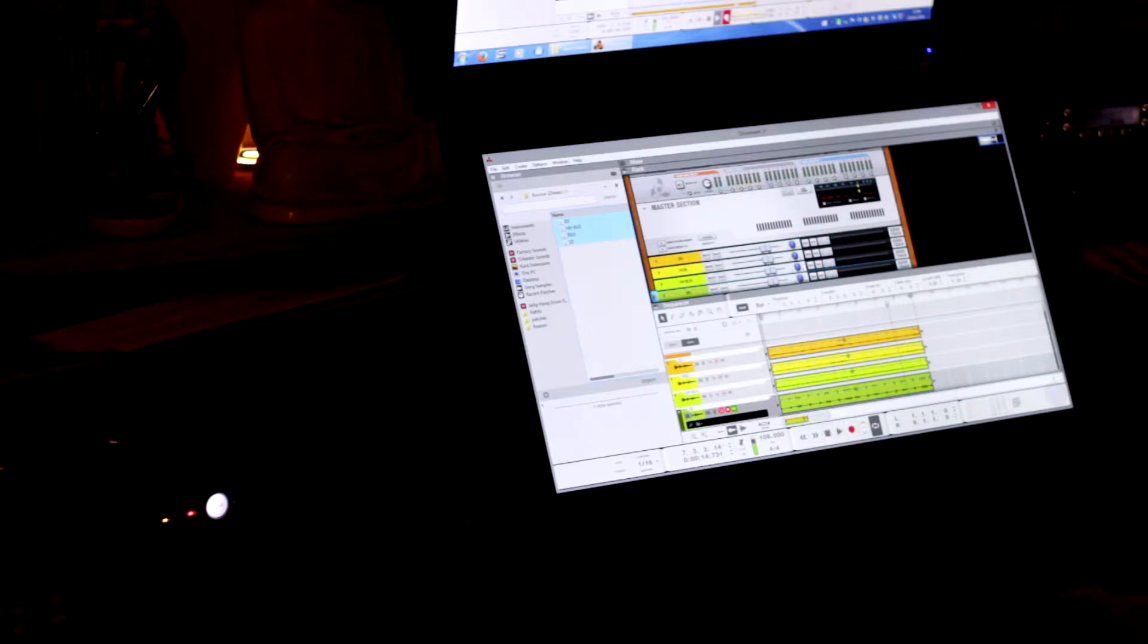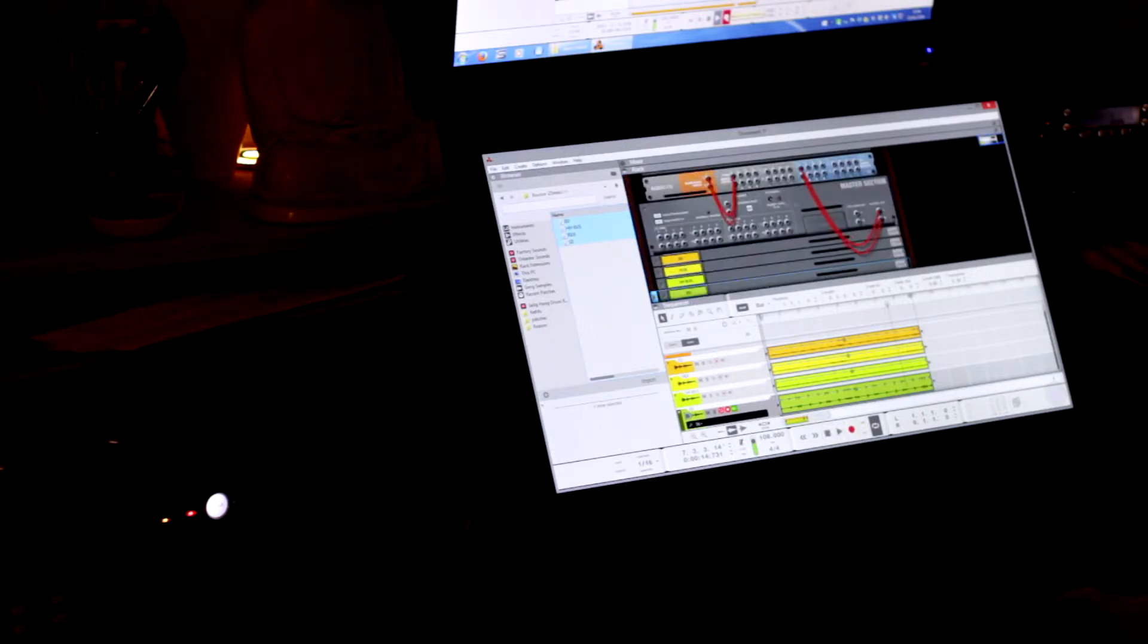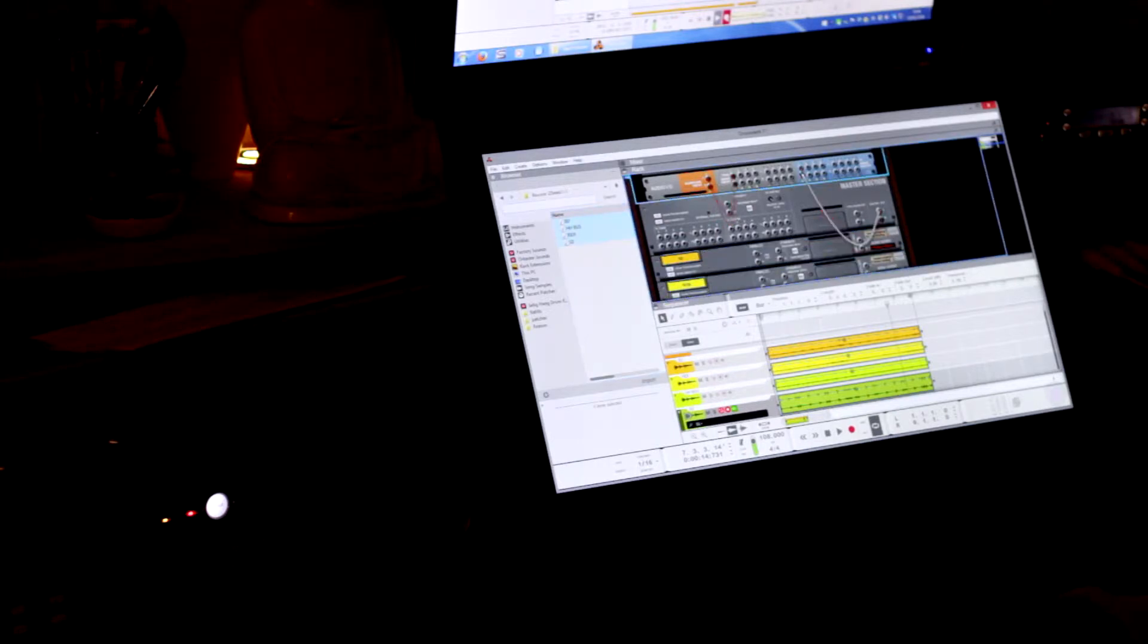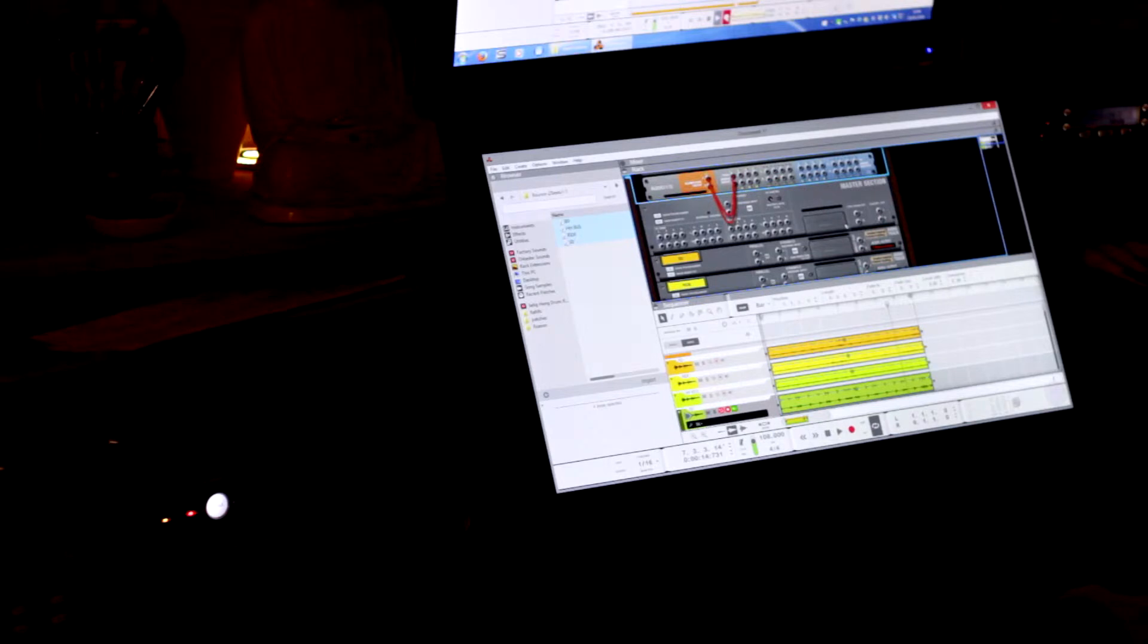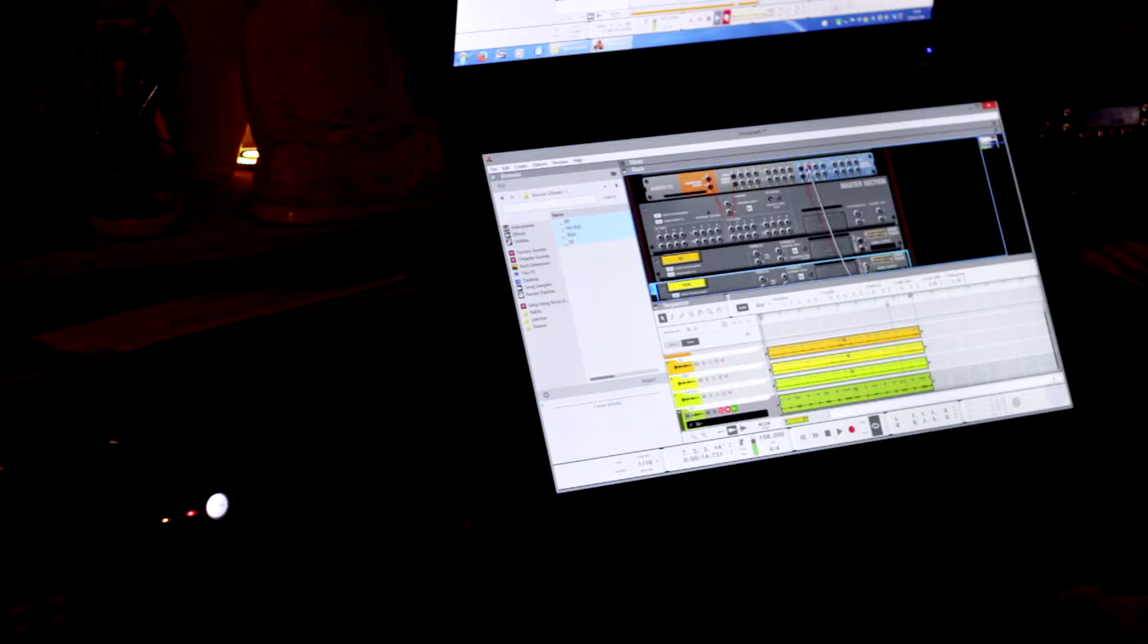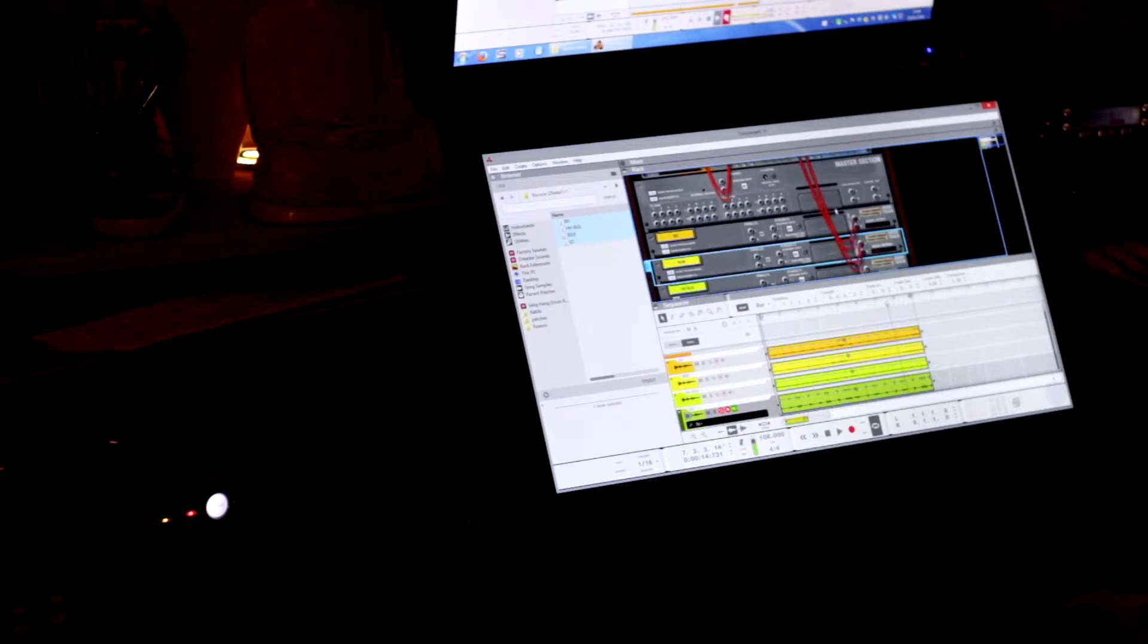Okay, so that's internally summed. And what I'm going to do now is route these direct outs from each track into the corresponding direct outs of Radar Studio converters.